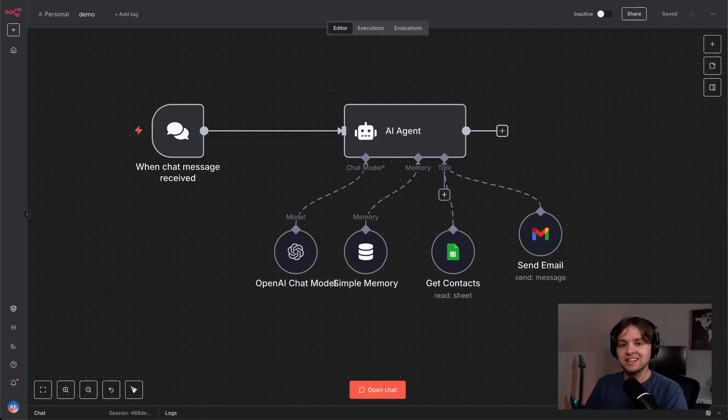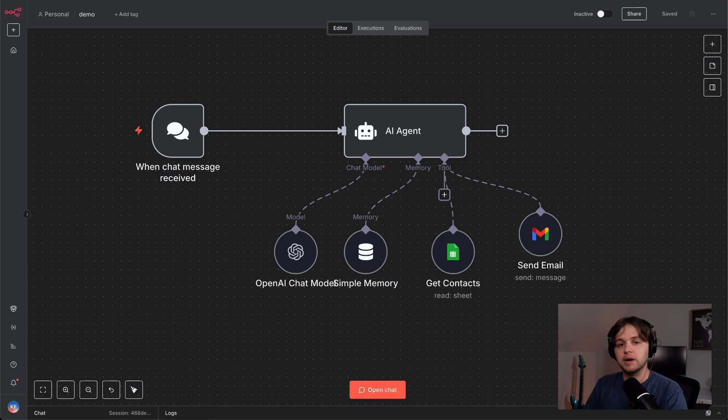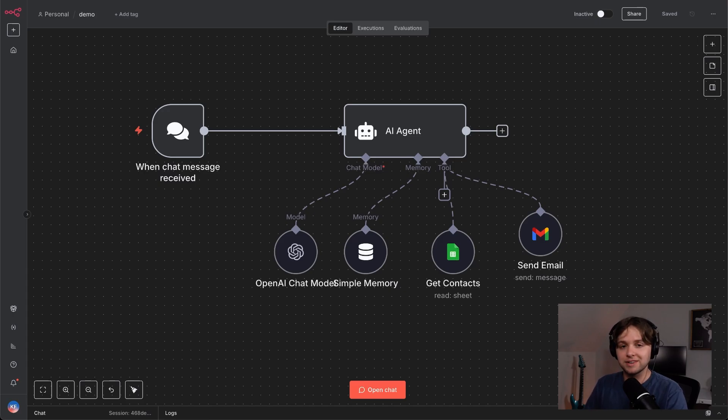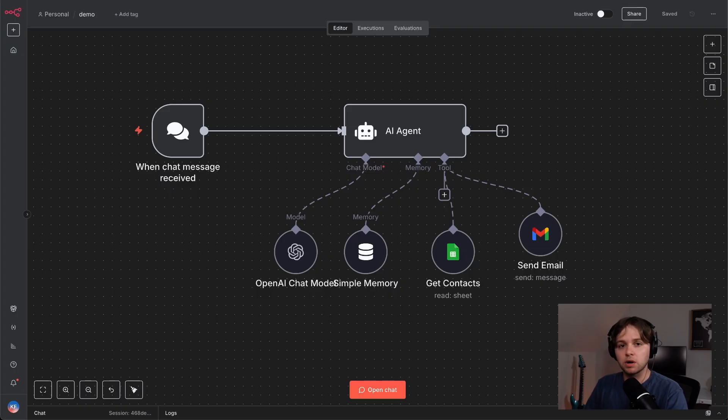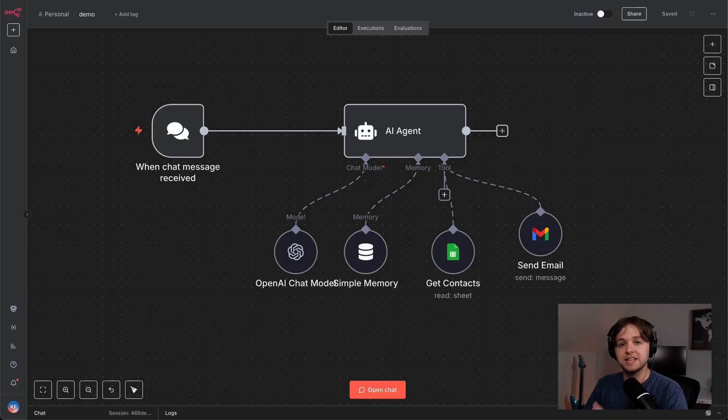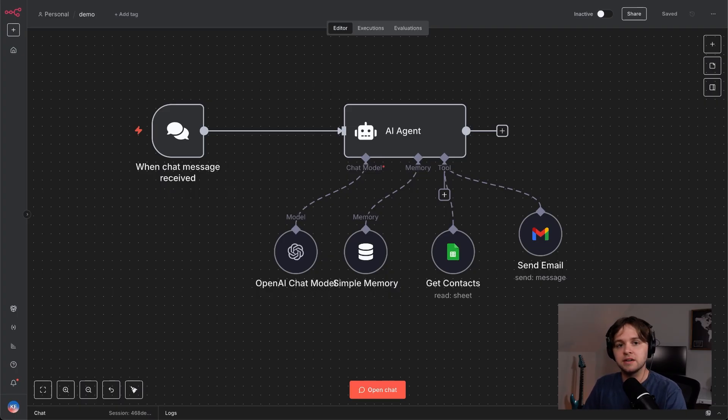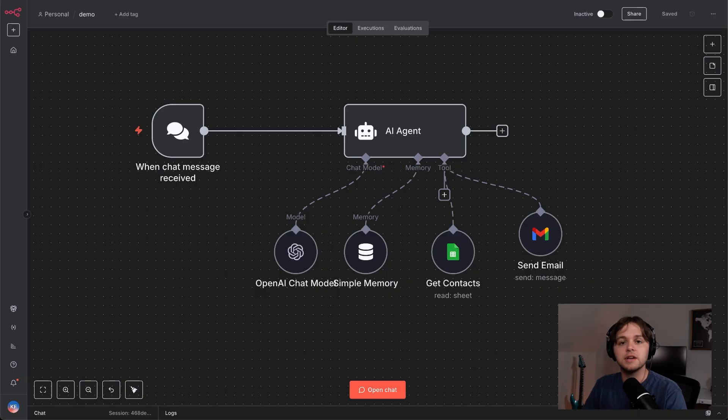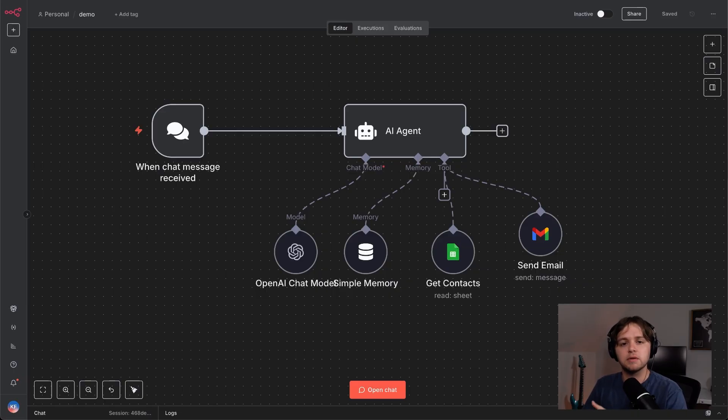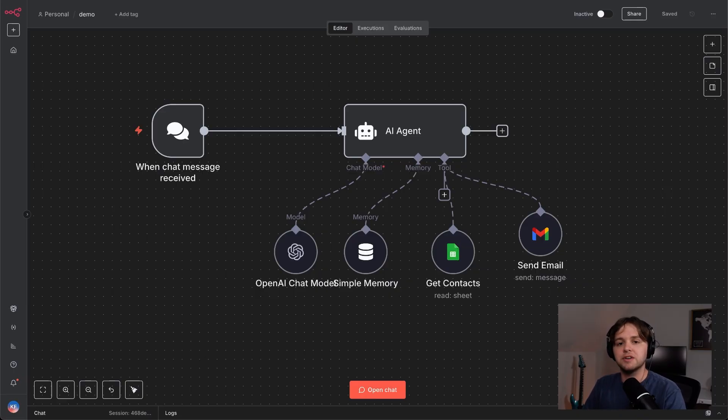So now you've seen exactly how an AI agent can take a simple request, grab the right contact, write an email and send it all without you lifting a finger. And this is just one example. You could adapt this workflow to send reminders, follow-ups, or even run entire processes automatically. If this helped you to understand how AI agents work in n8n, give it a try and see what you can build. I've got more videos coming that dive deeper into adding live data, more complex tools and making your agents even smarter. So subscribe if you don't want to miss those. Also, check out my video about hosting OpenAI models locally so that you don't have to pay for using the API. Thanks for watching and I'll see you in the next one.